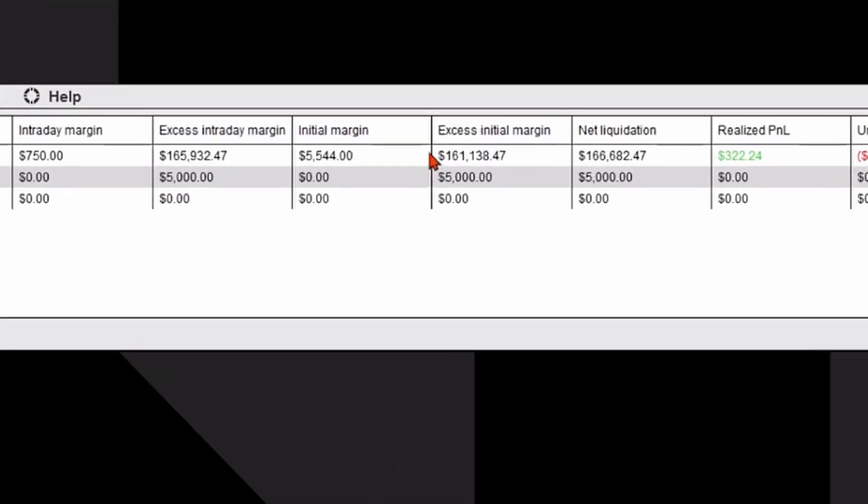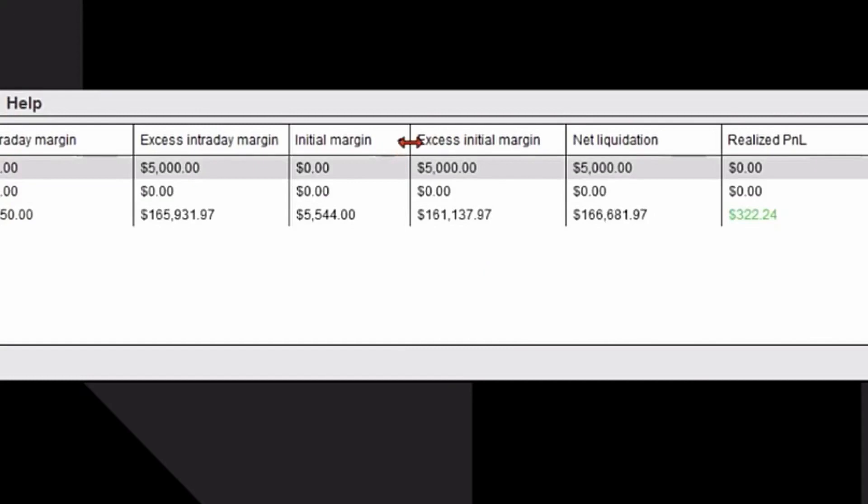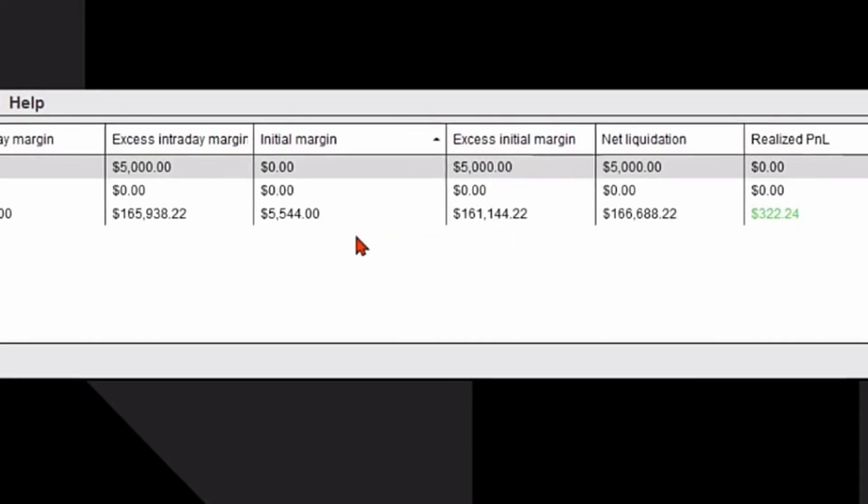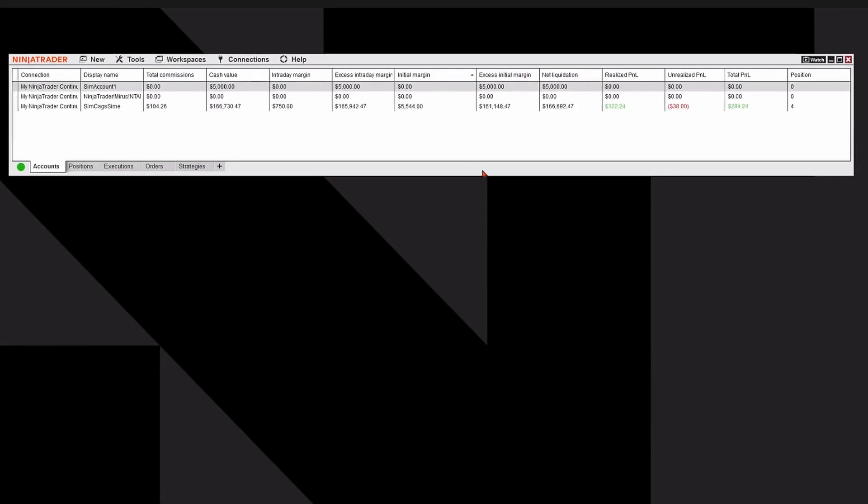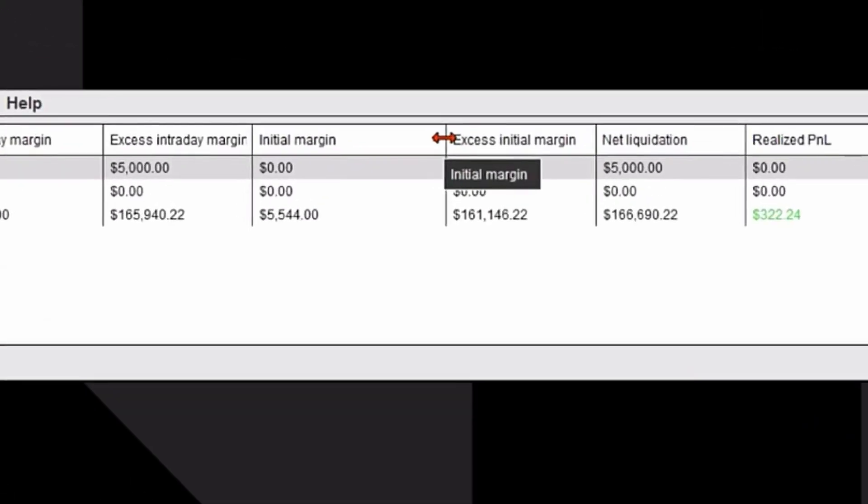I'm just going to use my mouse and position it between two columns, and you'll see a double sideways arrow. You can simply drag it to the left or right to adjust the size and width of your columns.